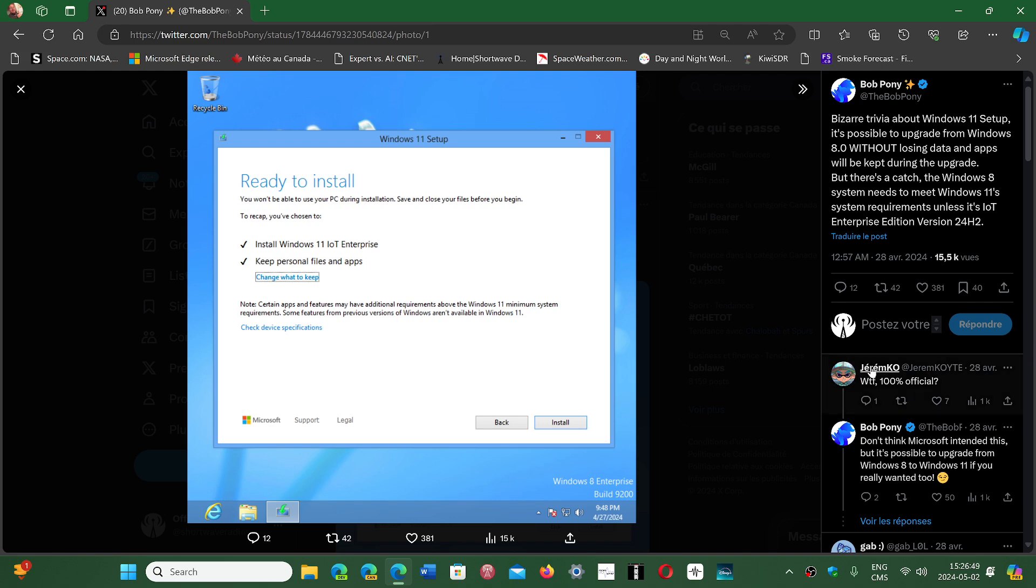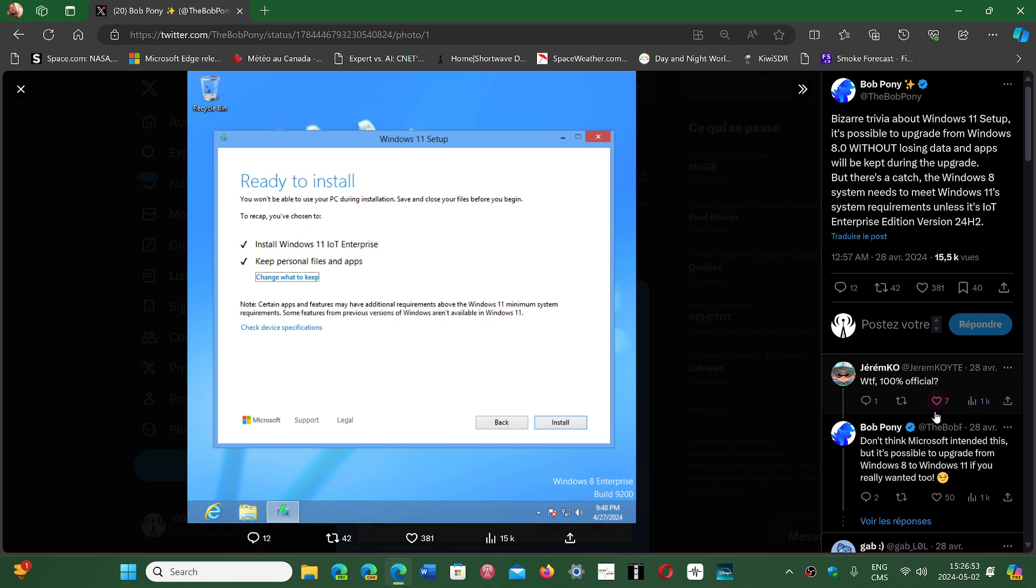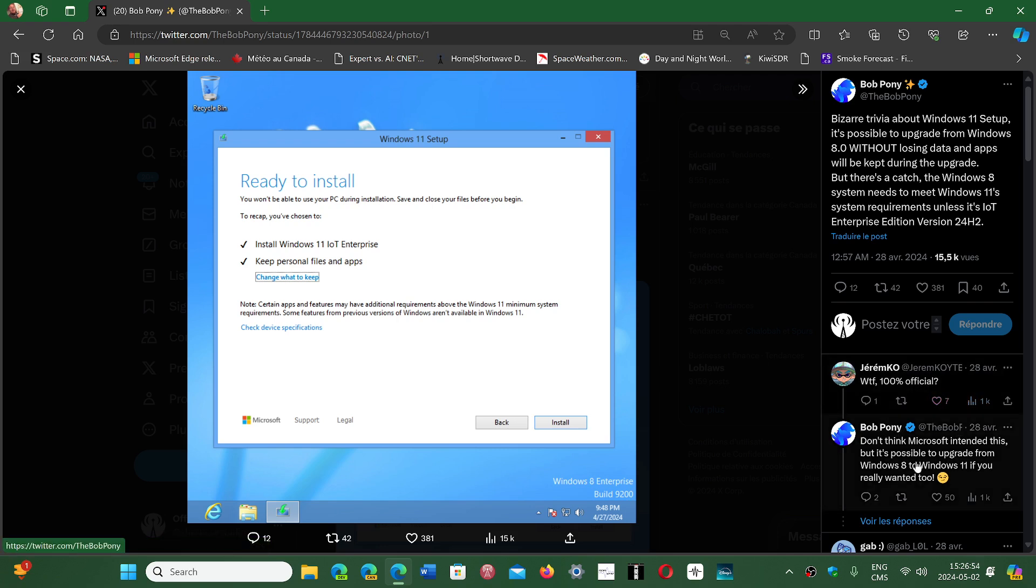You got Jeremco here that says, 'What is this, is this official?' Bob Pony says, 'Don't think Microsoft intended this, but it's possible to upgrade from Windows 8 to Windows 11 if you really wanted to.'